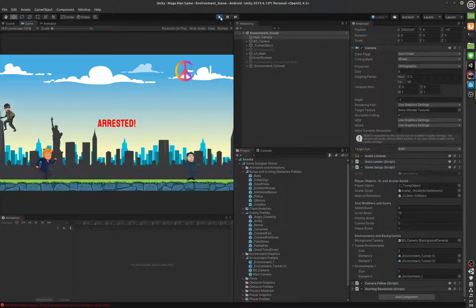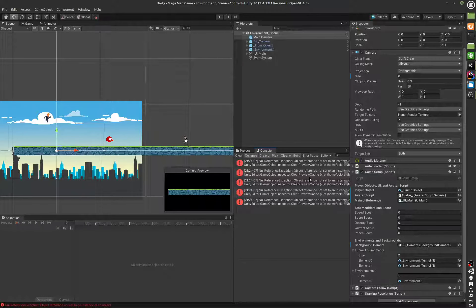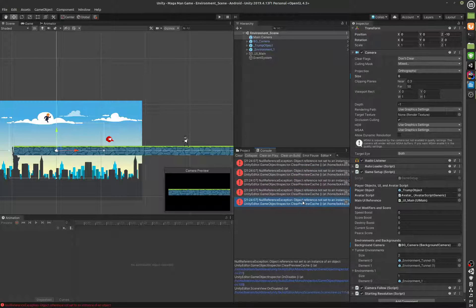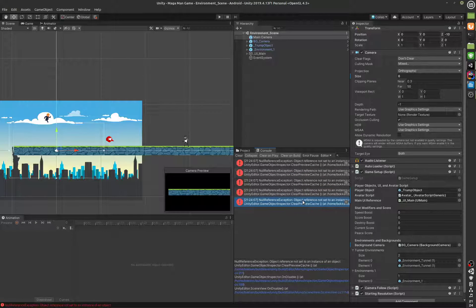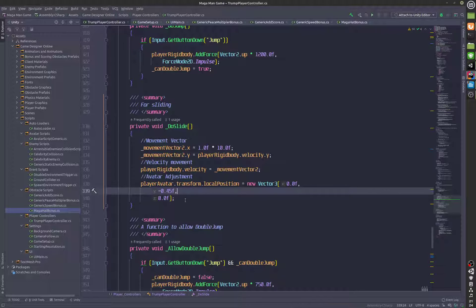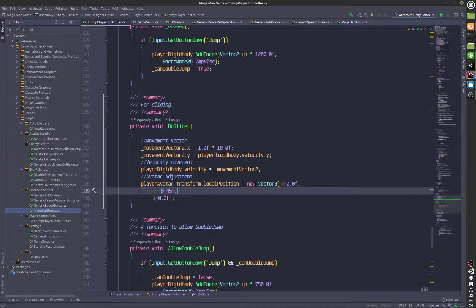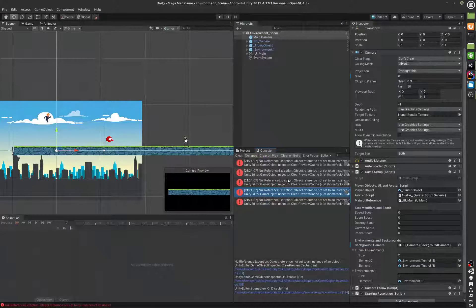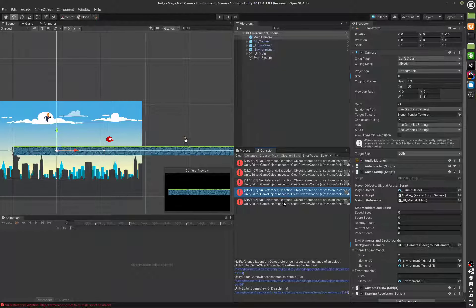I did have an error right here, but that is not really an error we should be concerned about. This is a Unity error, not a coding error, so that's not something we should worry about.